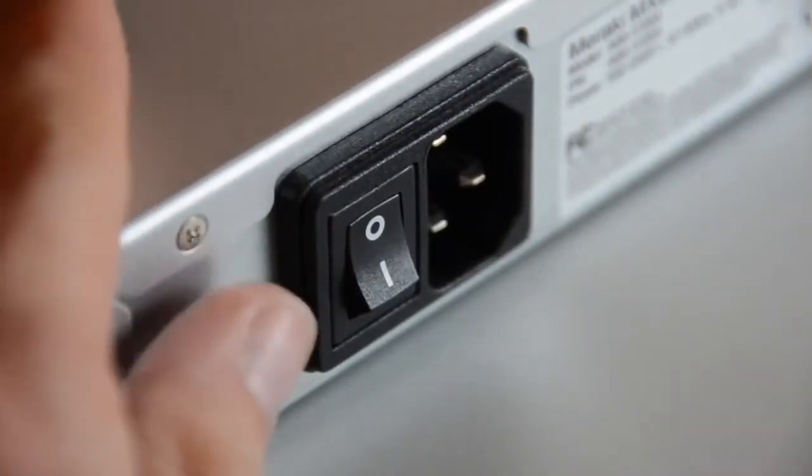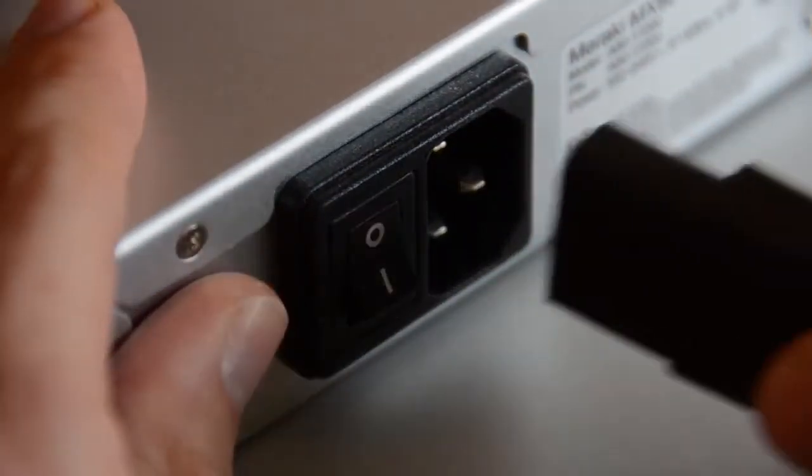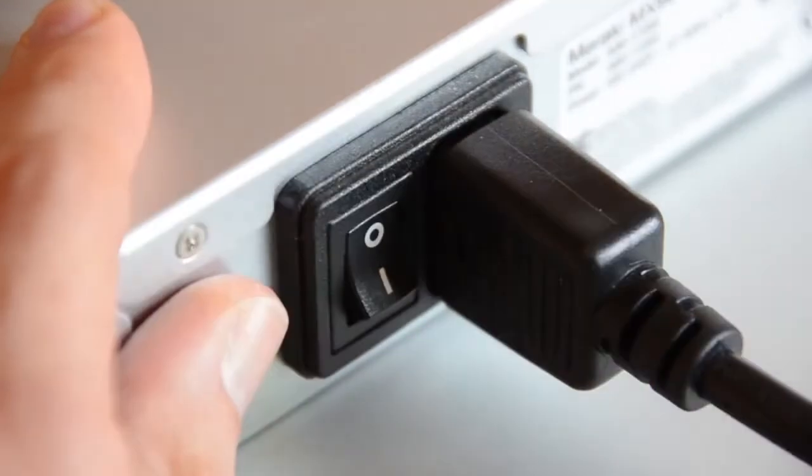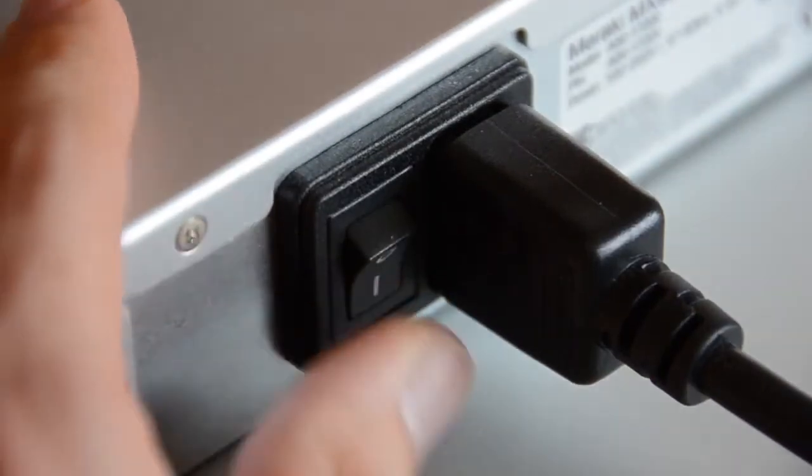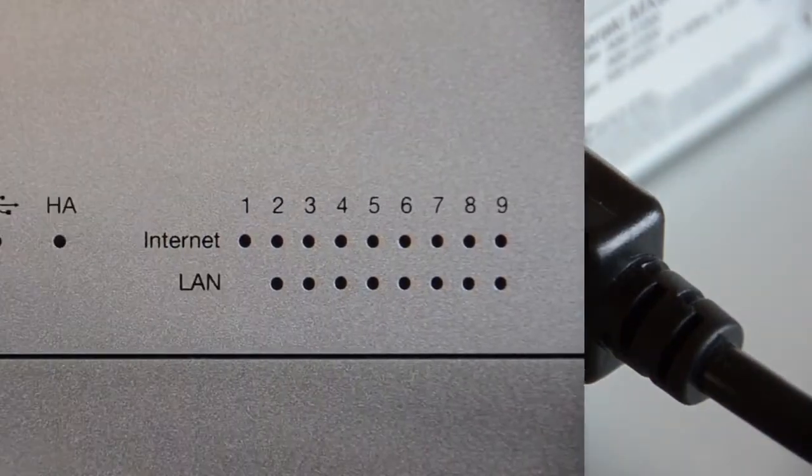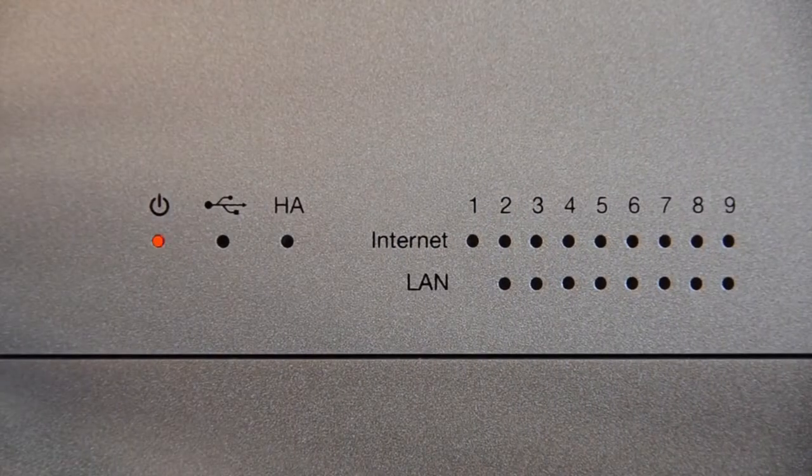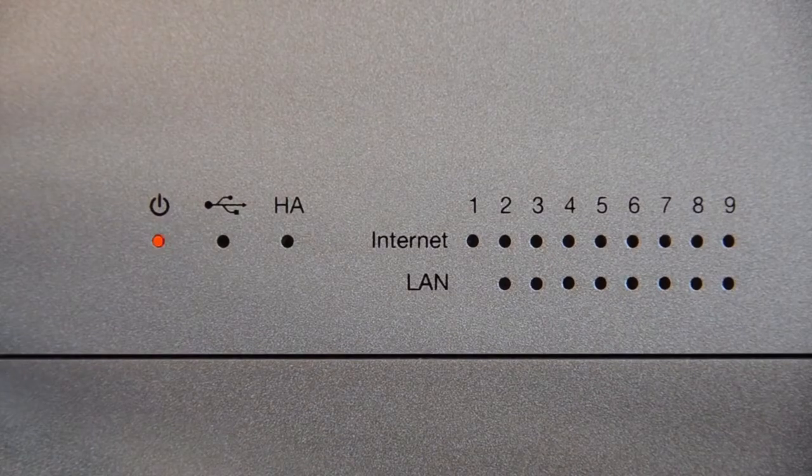Now using the supplied power cable, plug in the device and turn it on using the rear power switch. The MX will begin to boot and the power LED on the front will go orange.